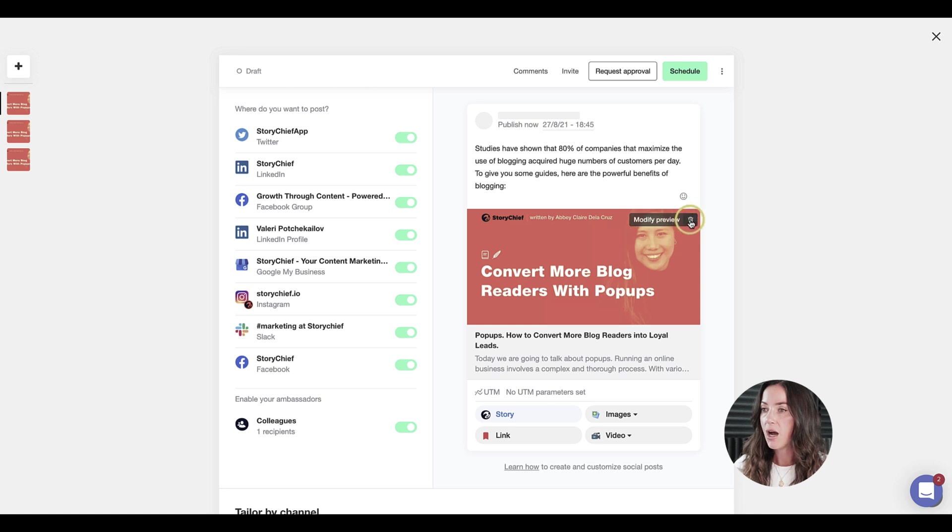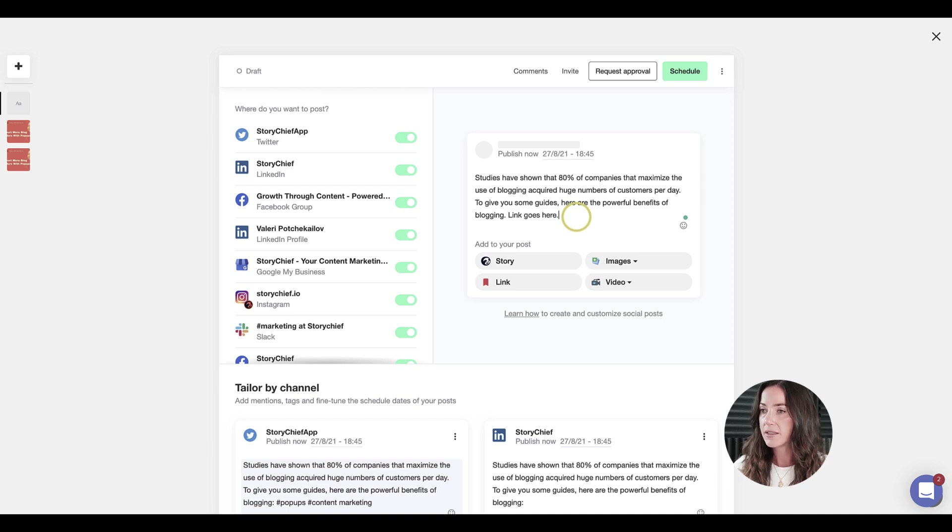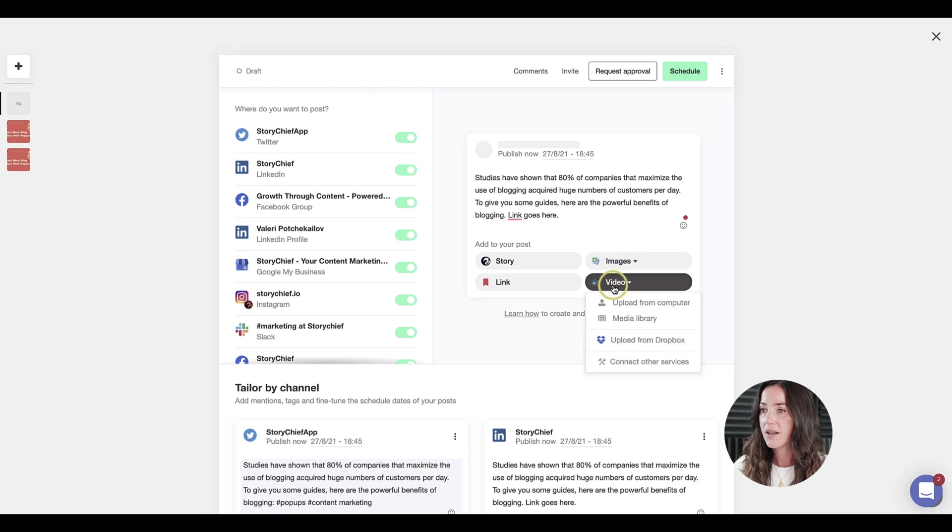I'll go ahead and delete this link here, and I'll put the link in my text instead. I'll add the link, and voila.